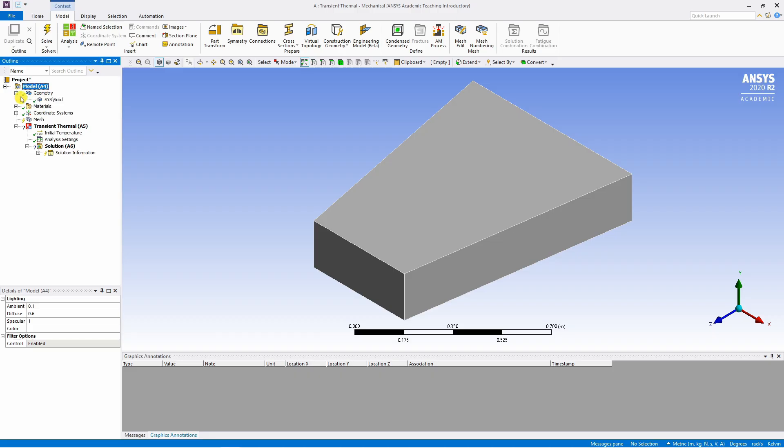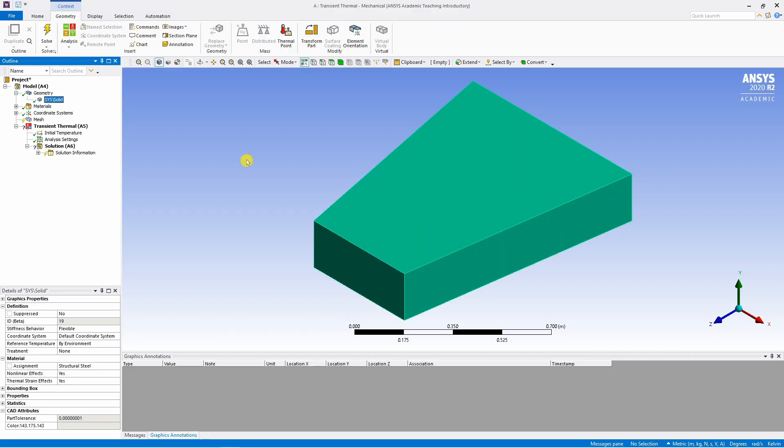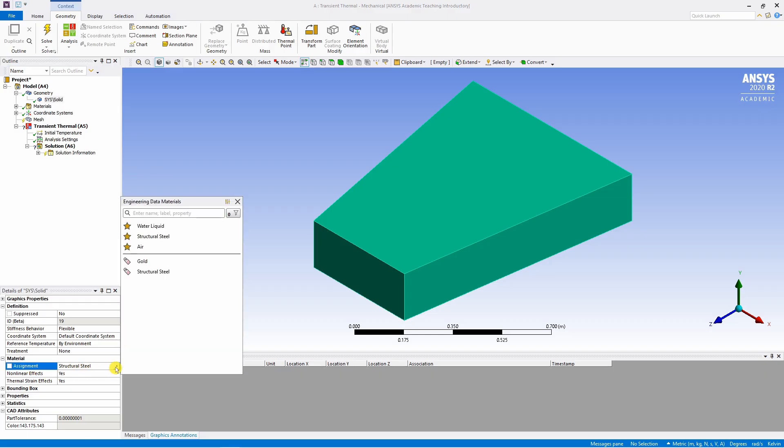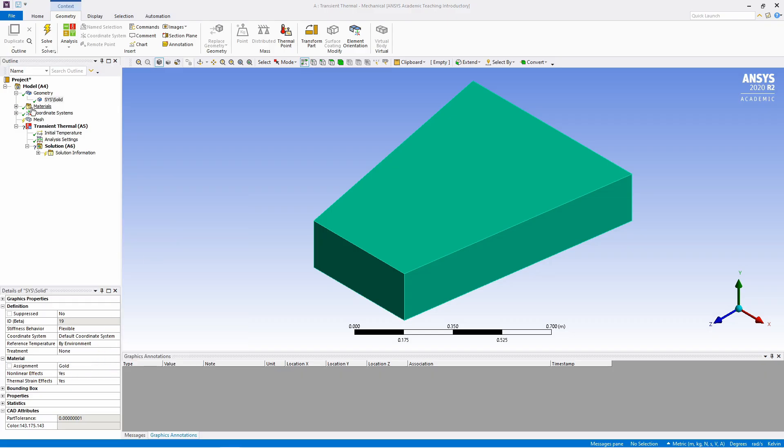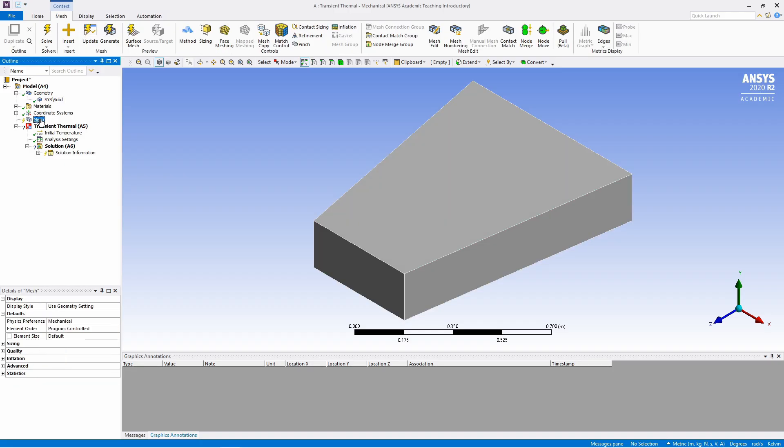So first is geometry. Expand this. You will see this geometry over here. In this change this material assignment from structural steel to gold. In material we don't have to change anything. Next in coordinate system we have to create mesh.